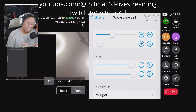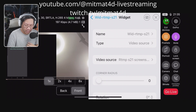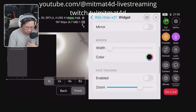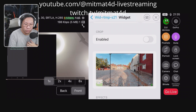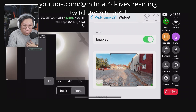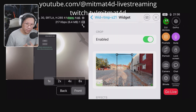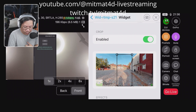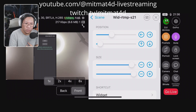Now that we've positioned the widget where we want it, we go into the widget shortcut and scroll down to do some fine cropping on the source. We enable crop, and using the draw box we change what we want to crop out. Once cropped to the best of our abilities, we go back out and reposition again.